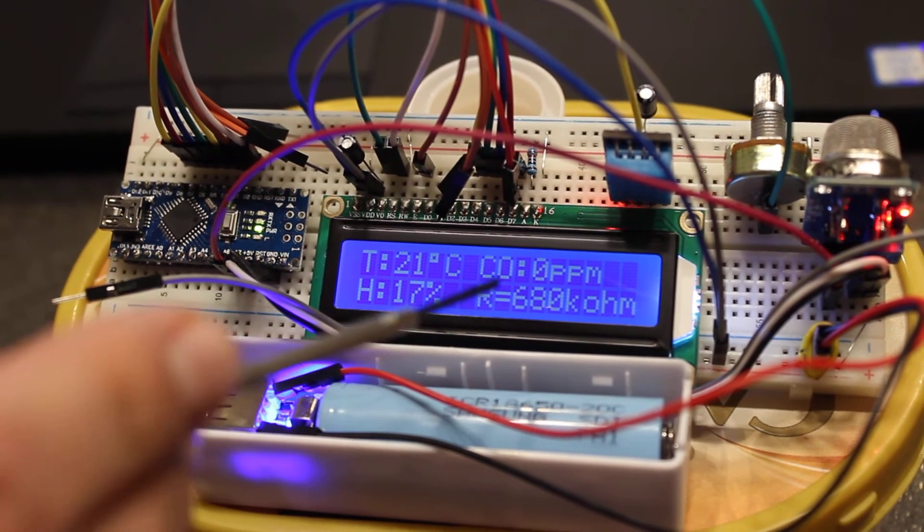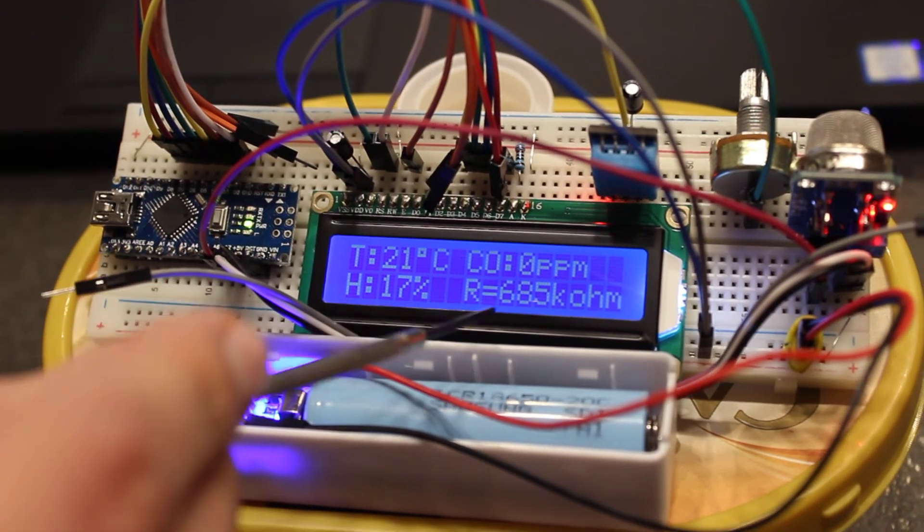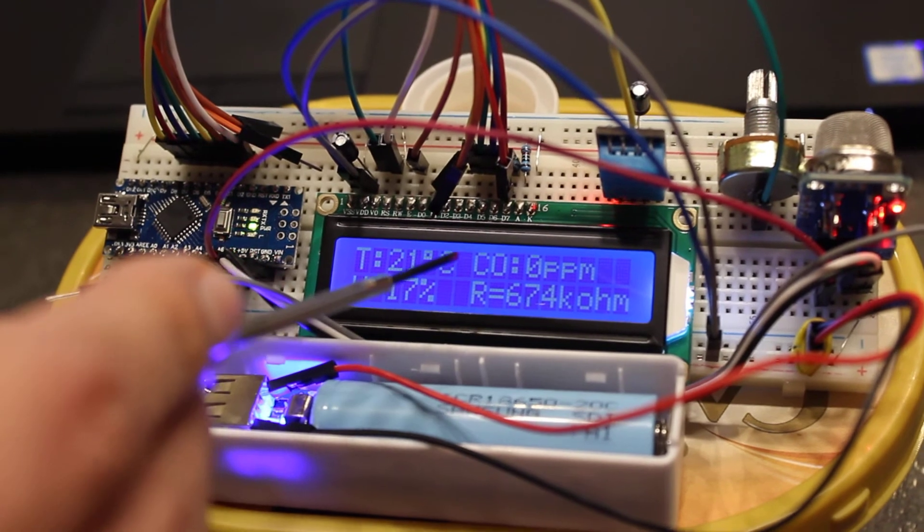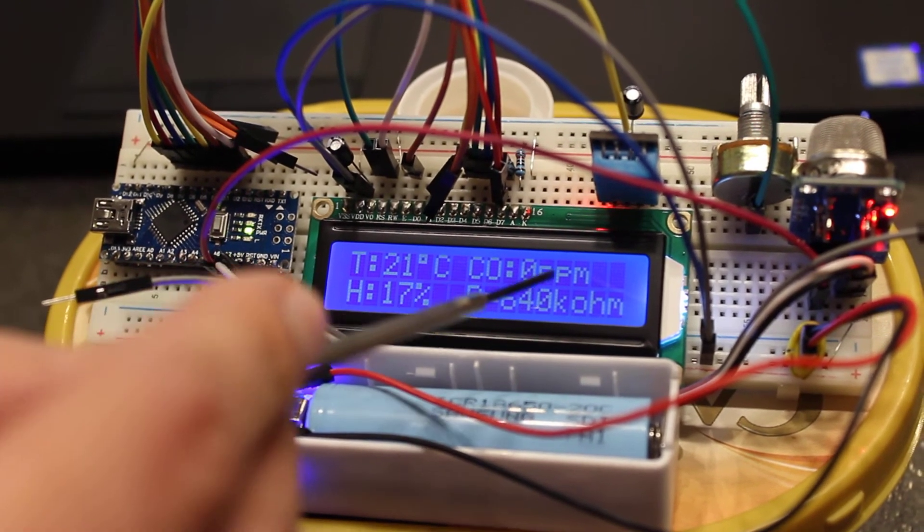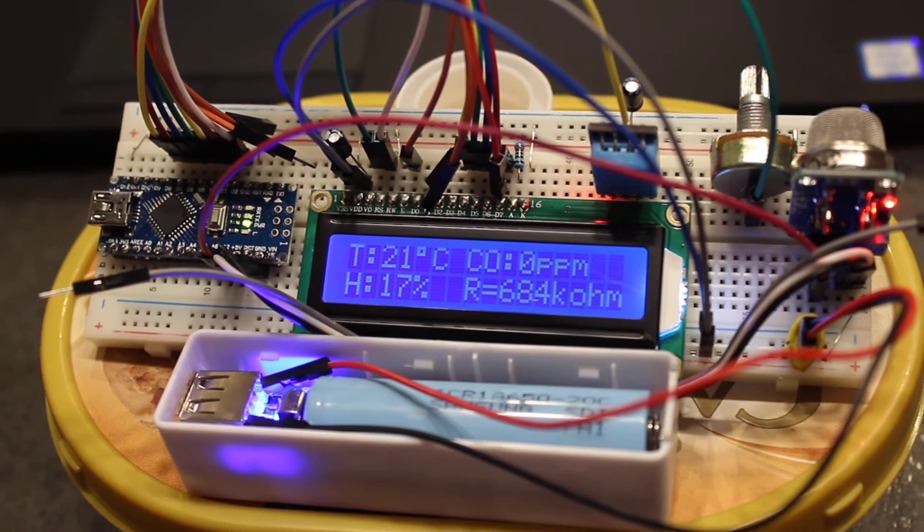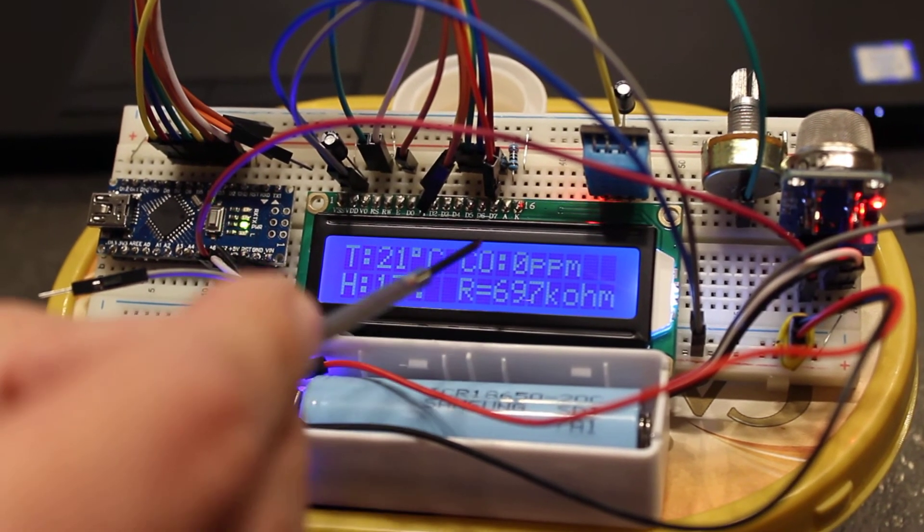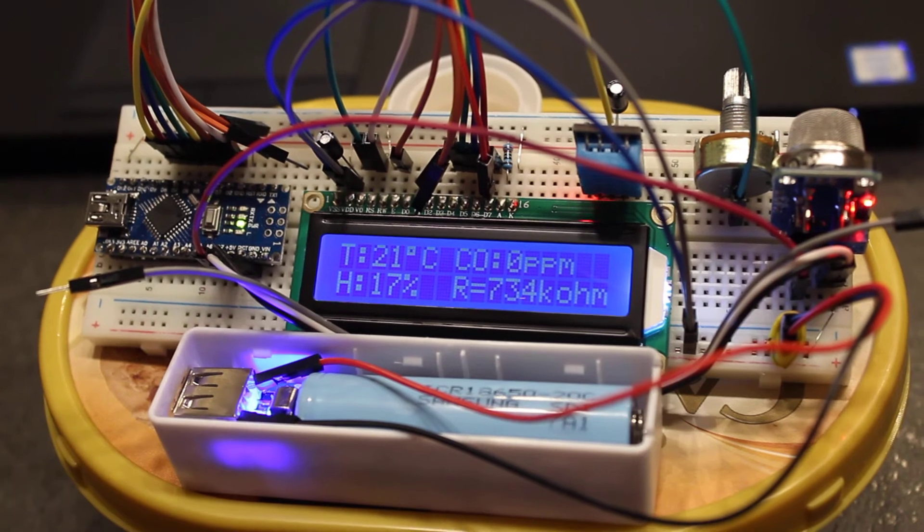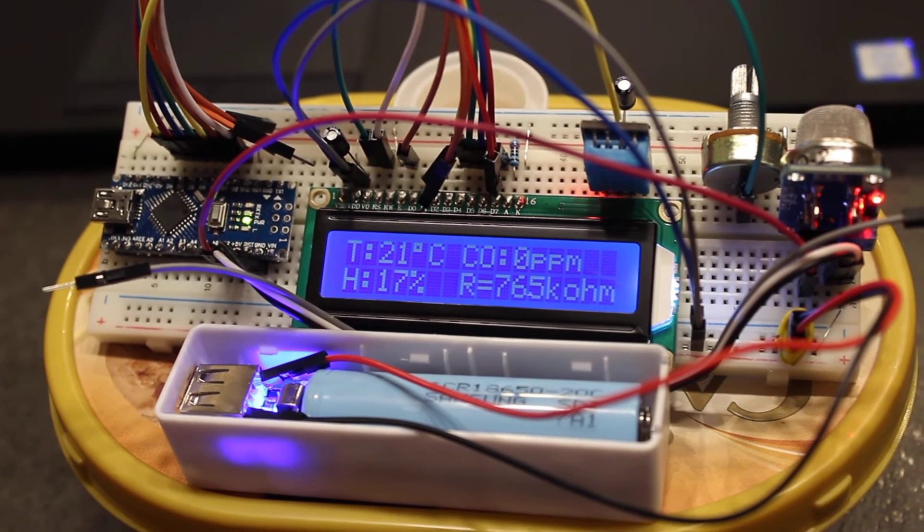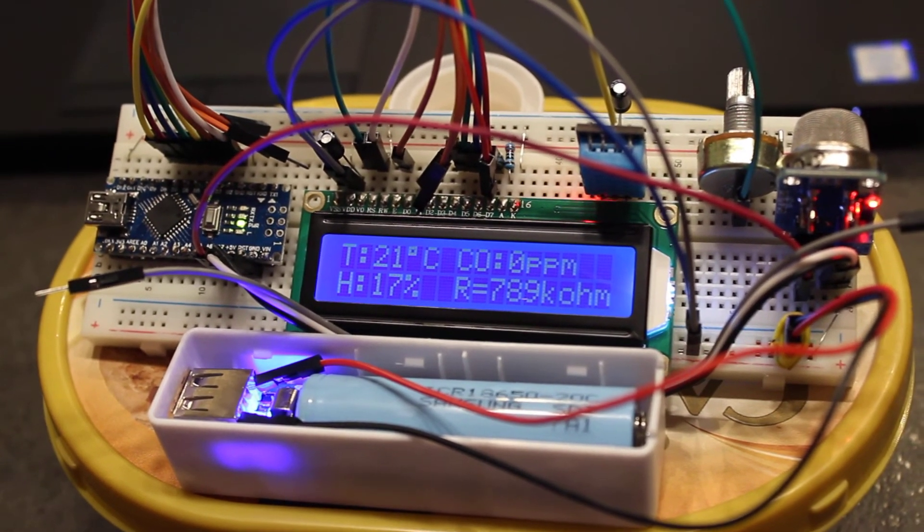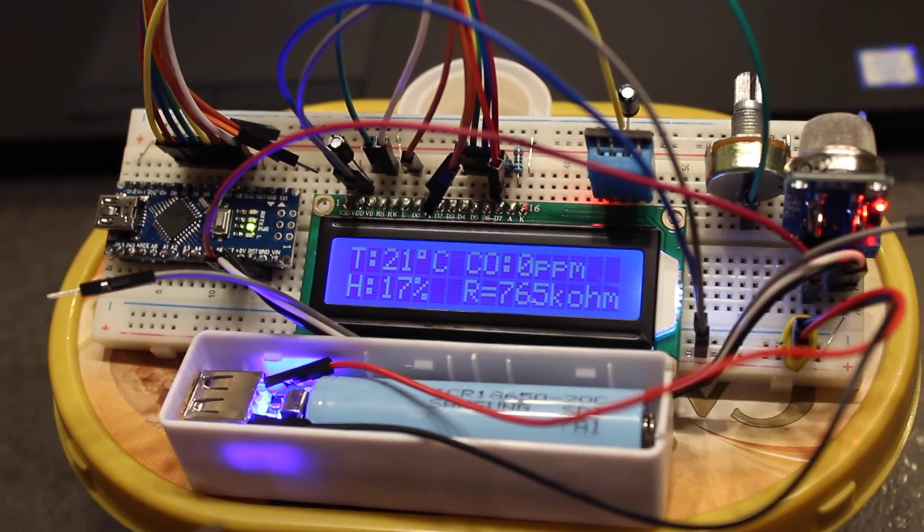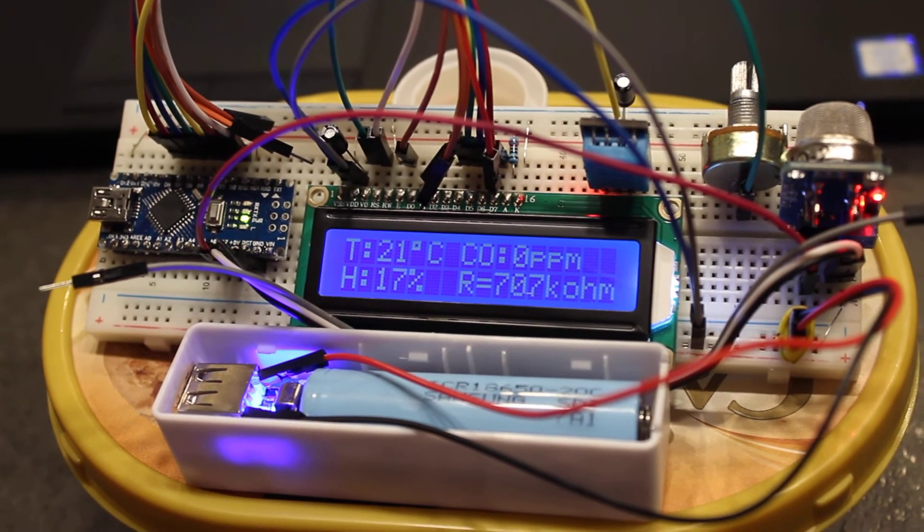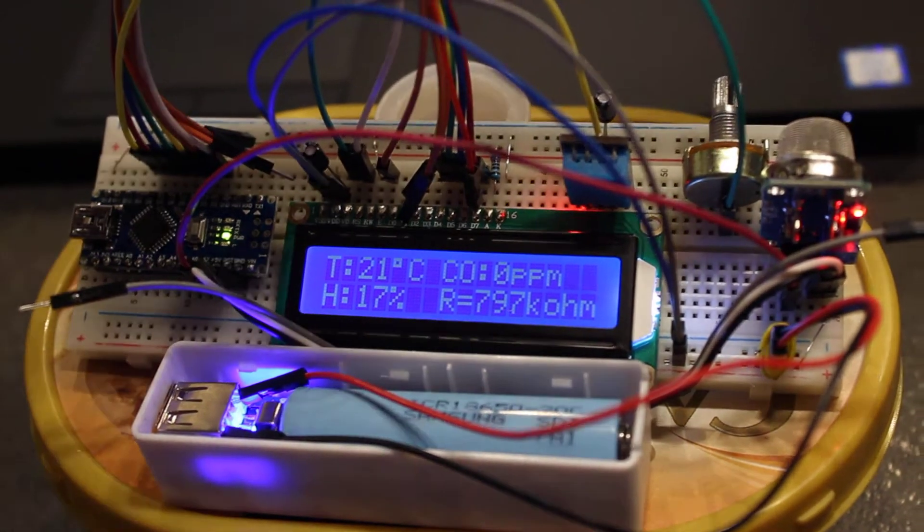And then by some conversion curves, it will tell us the concentration of CO in ppm. We see that now is zero because we just calibrated it now. So it assumes that we are in clean air. So it's still clean air, it's zero ppm. But we will do a test.